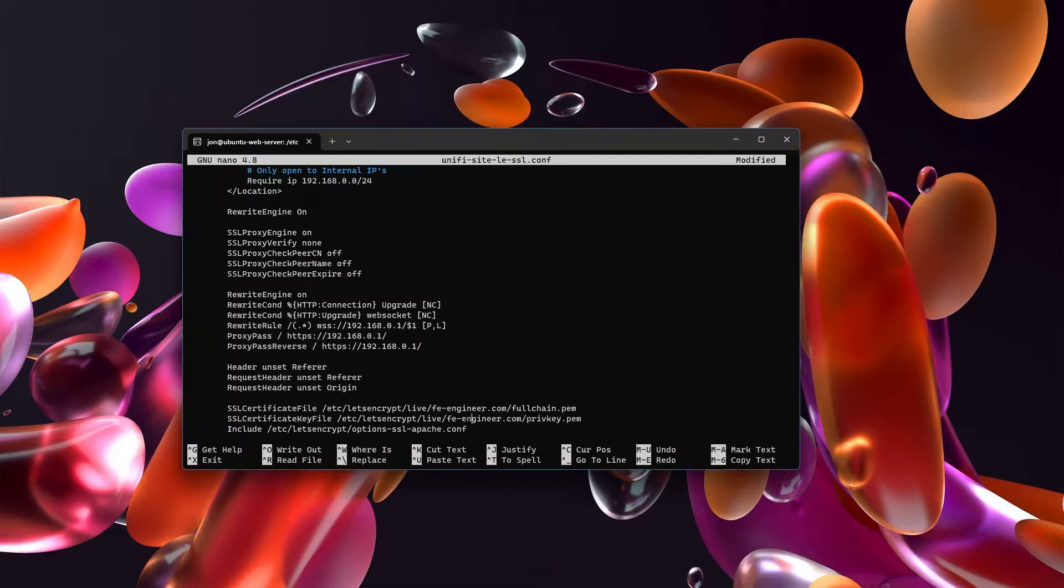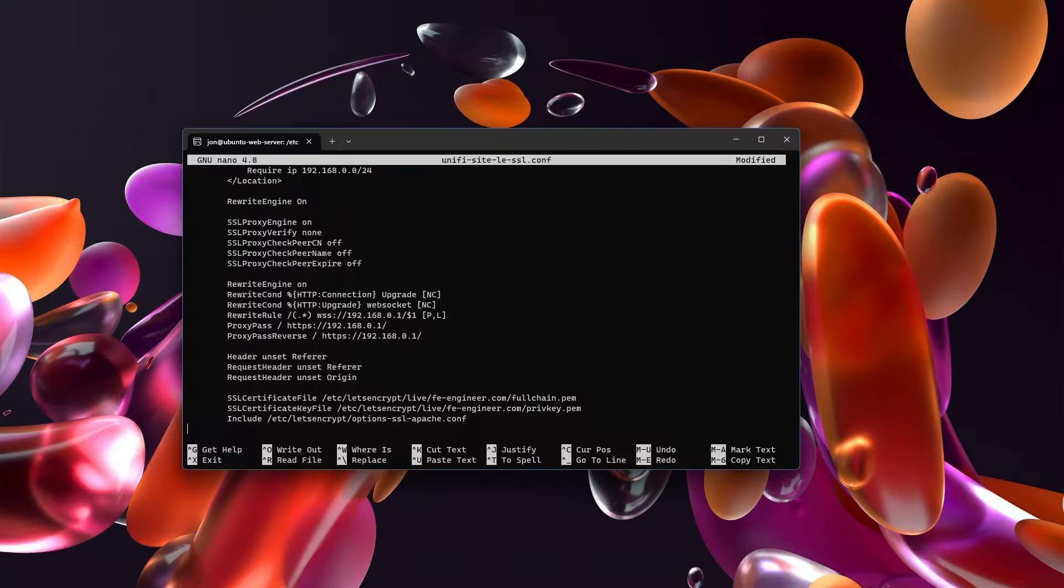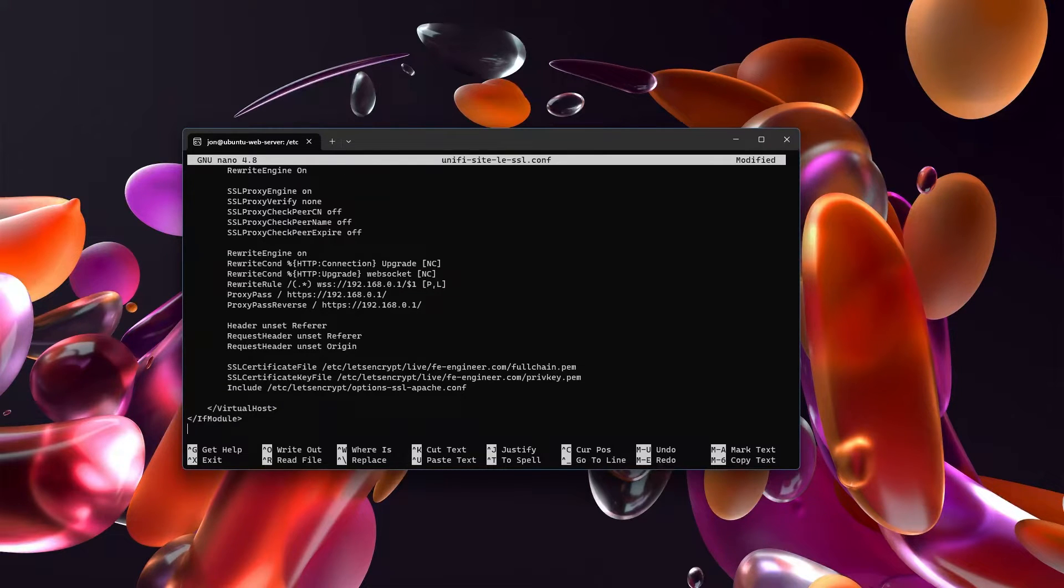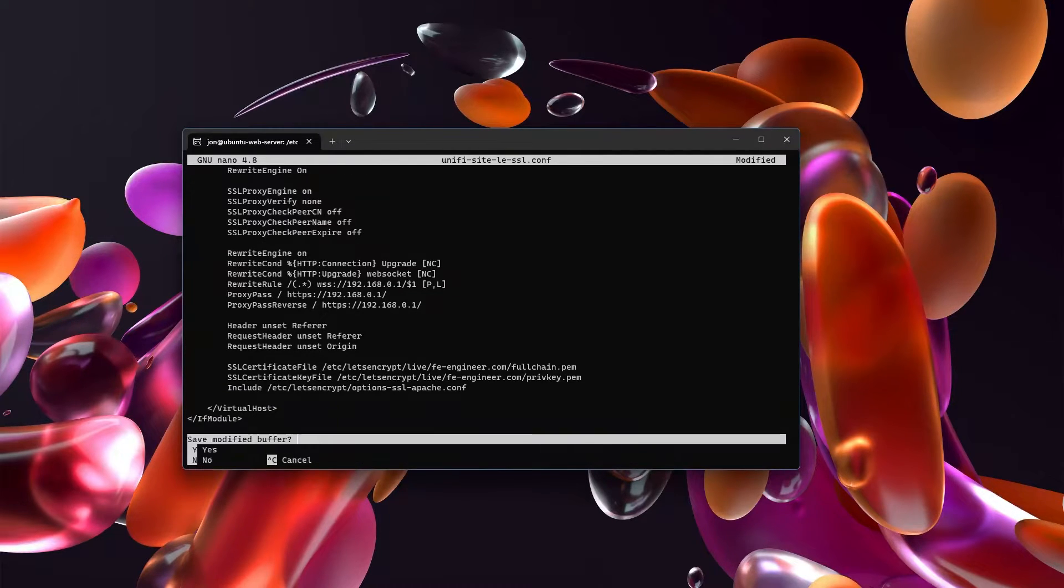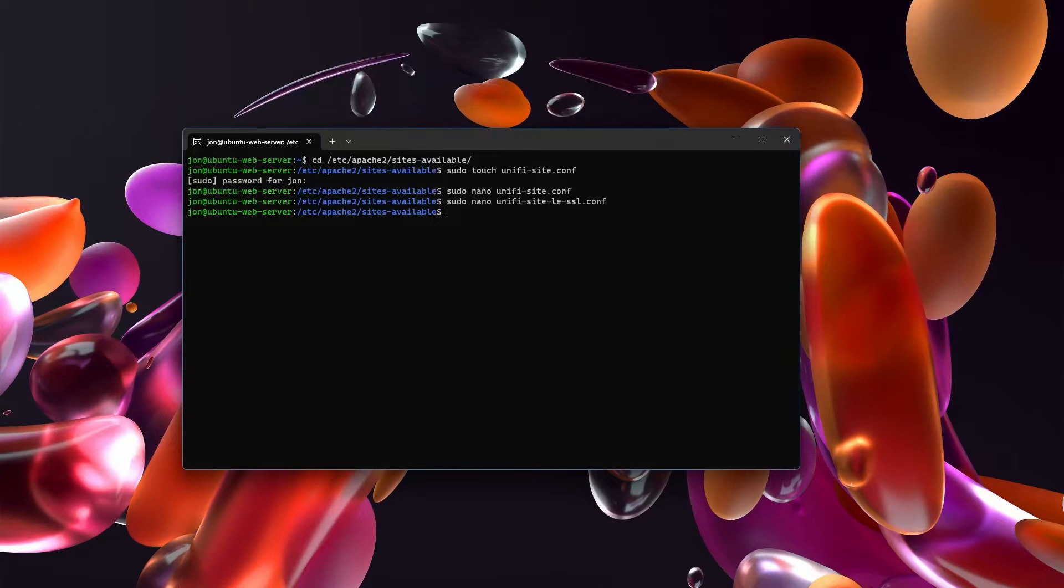And so my SSL certs for my FE Engineer site happen to live here in /etc/letsencrypt/live/feengineer.com. And so I'll just put those in. And then that's all we need to do in this file. We'll save that.